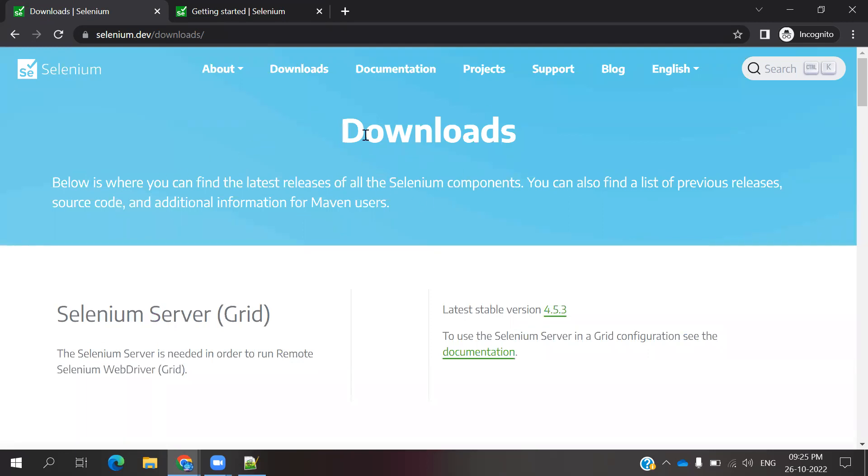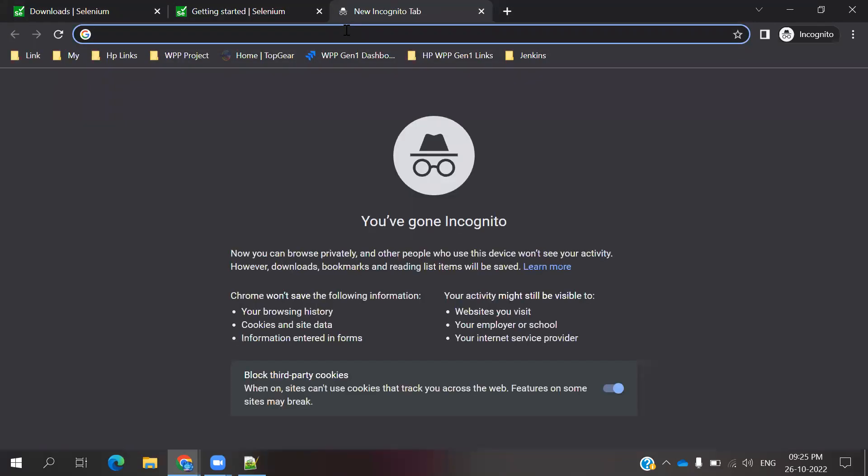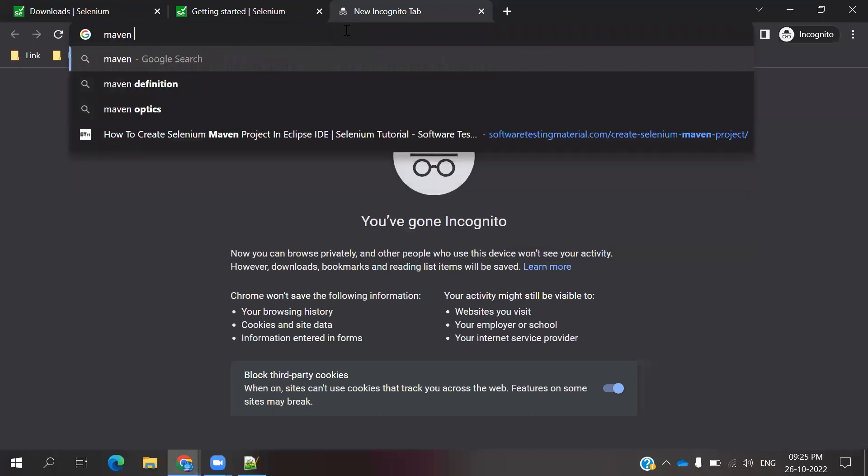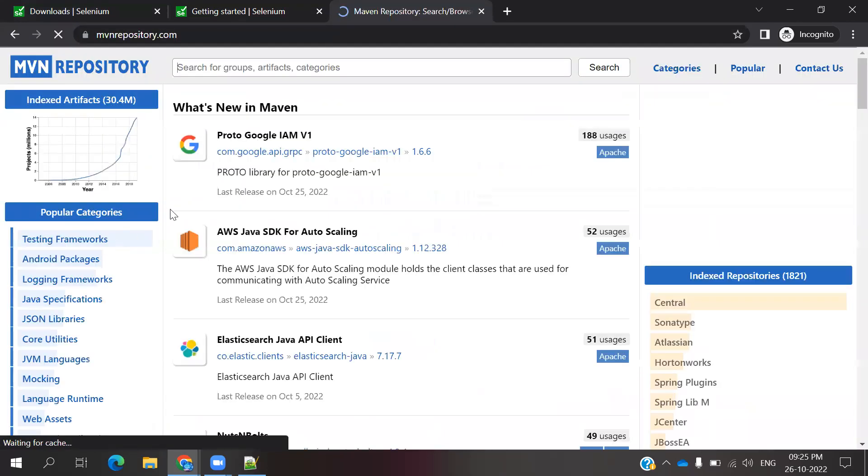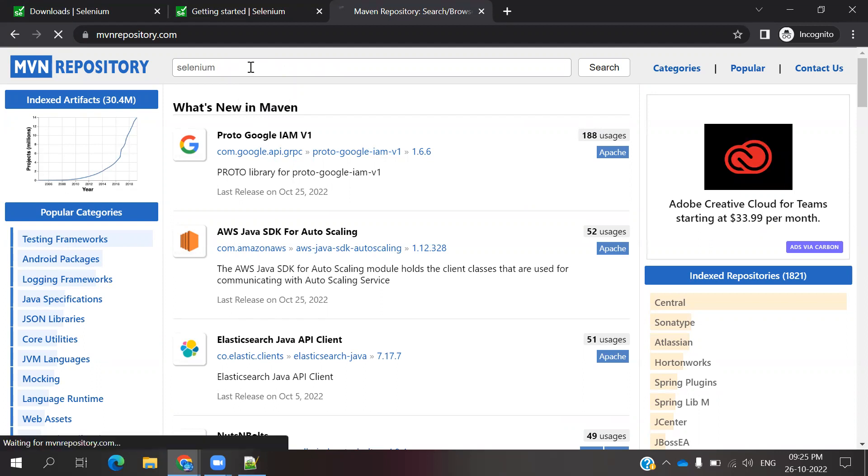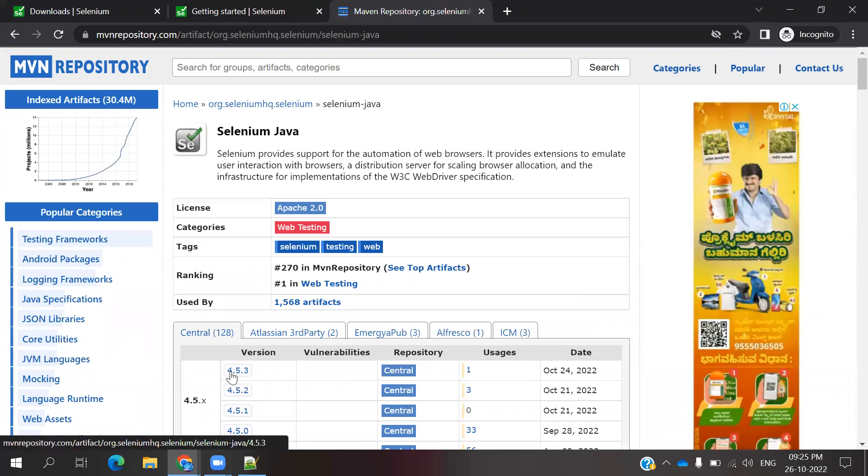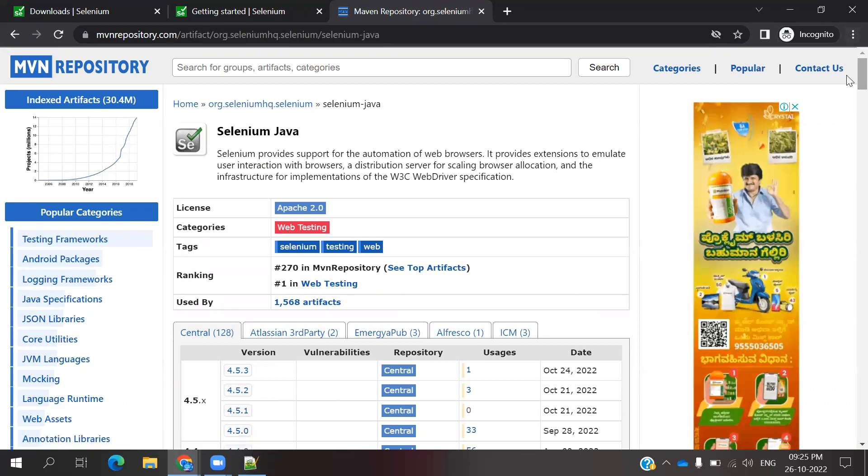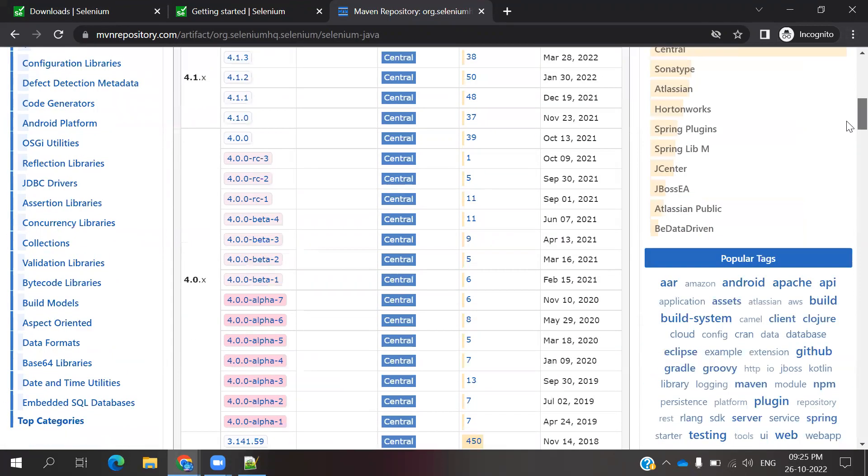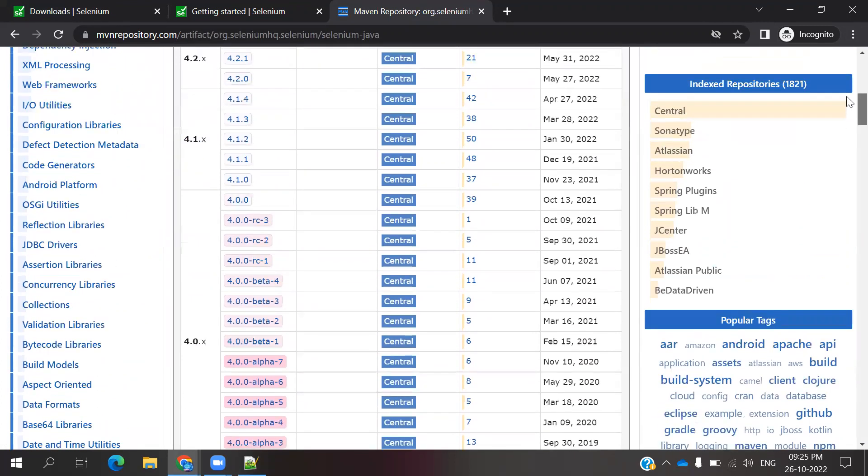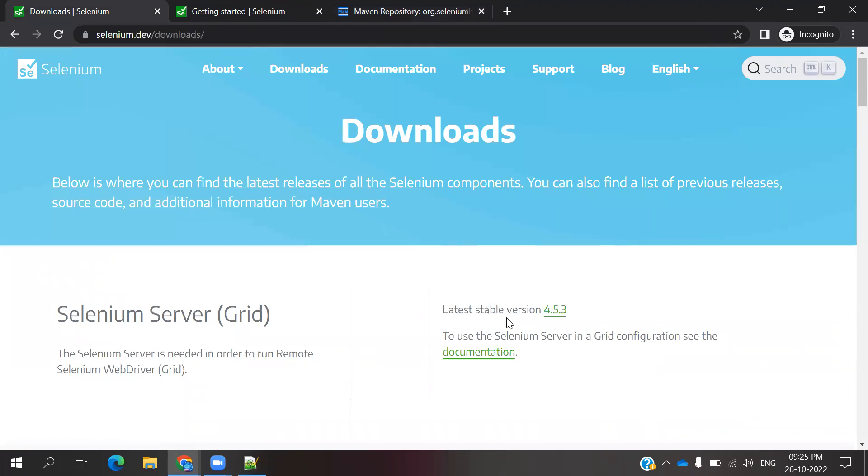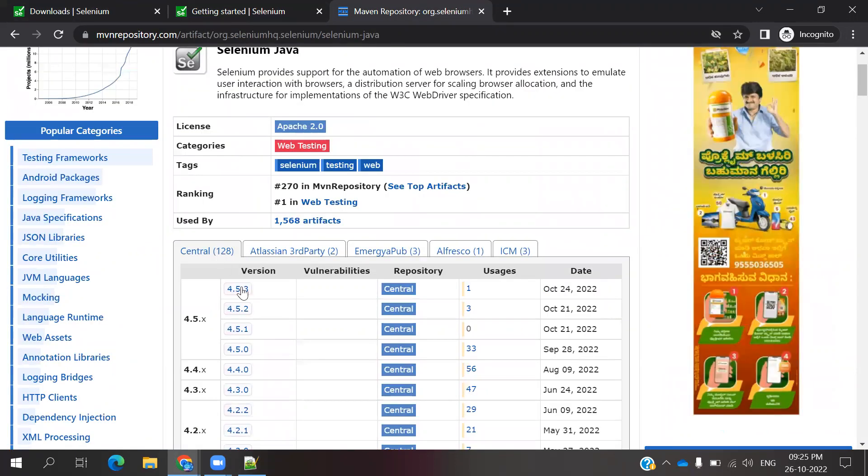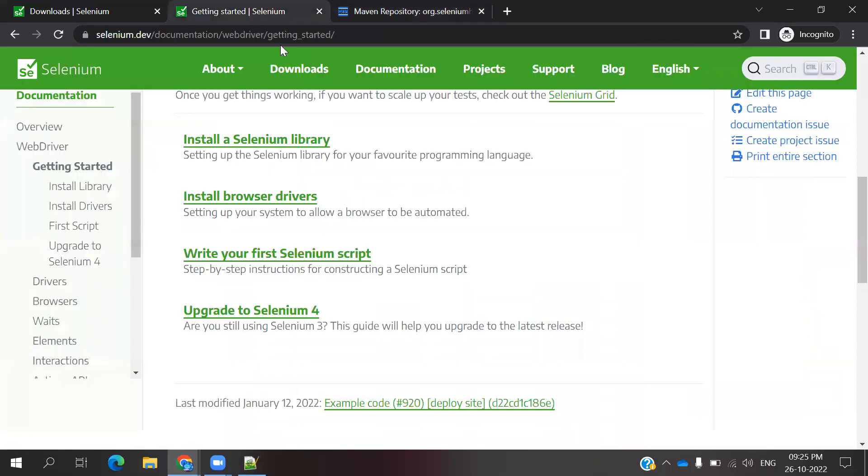Even if you're not able to understand which is the latest version for this particular one, you can check for Maven or repo. If you search this you can get Maven repository. Go here and search for Selenium. If you click Selenium with Java, then you can see there are n number of versions which are present. Like that you can see here. Even you can come here, the latest stable version is 4.5.3. If you go to Maven repo, our latest version is presented here 4.5.3. You can use the latest version itself, here as well as here, anything you can do.